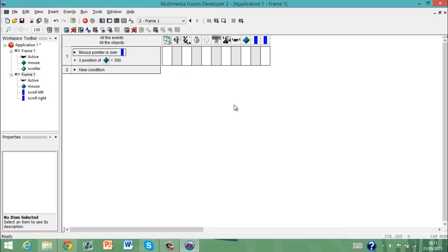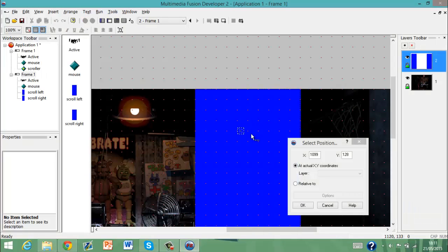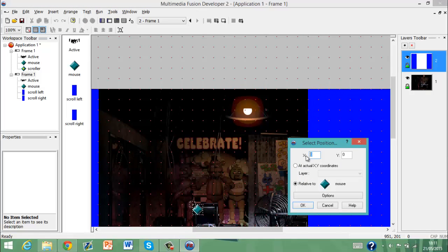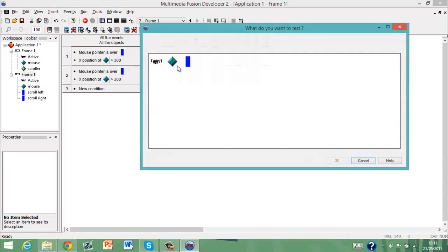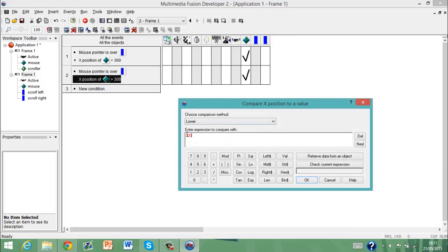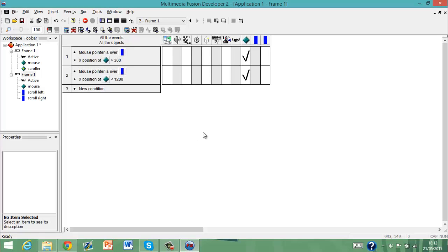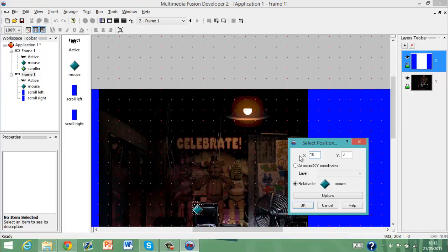Sorry, I'm really bad at explaining. If the X position of the mouse is greater than 300, then set that position to that minus 10 or something. Do the exact same but for Scroll Right — that one you have to do so that it's lower than 1200. That's how I remember it. Then you need to make sure you edit and make that plus 10.